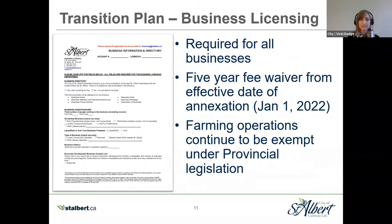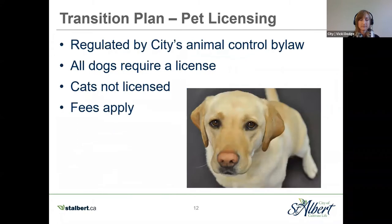Another transition topic is business licensing. The negotiating committee decided that all businesses in the annexation area, existing and new, will require a business license. However, to ease that transition, a five-year fee waiver will be in place starting with the effective date of annexation. Farming operations would remain exempt under provincial legislation. Pet licensing would fall under the city's animal control bylaw and requires all dogs to have a license, but cats are not licensed in the City of St. Albert.